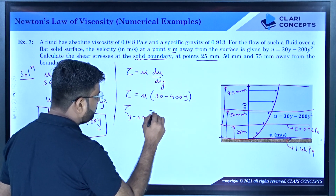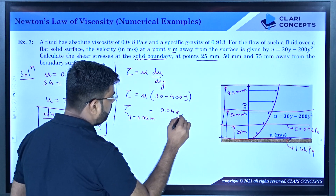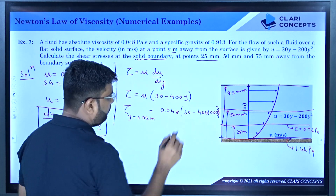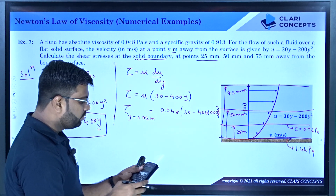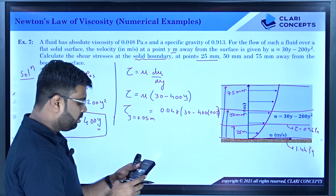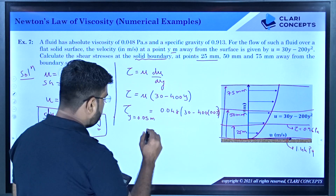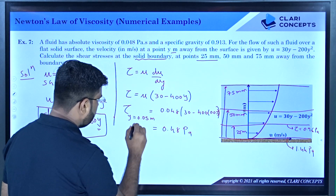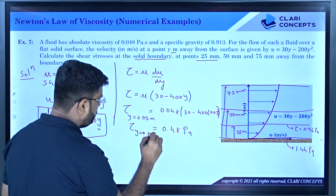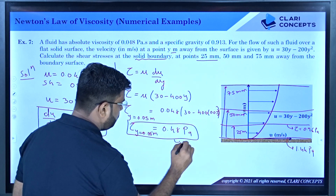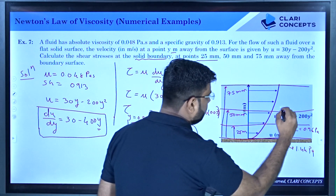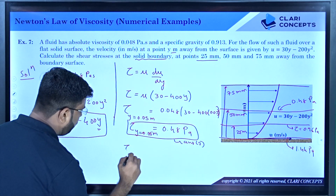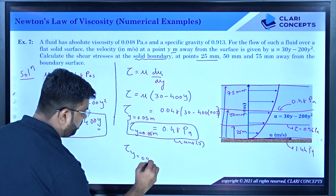Answer: mu = 0.048, into (30 minus 400 into 0.05). The answer is 0.48 pascal at y equals 0.05 meters — this is answer number 3. At the fluid layer 50 mm from the surface, the shear stress is 0.48 pascal.